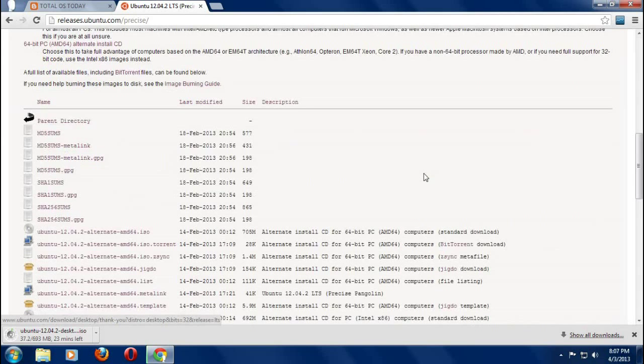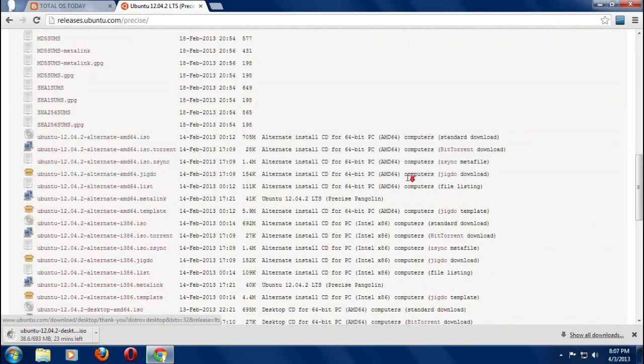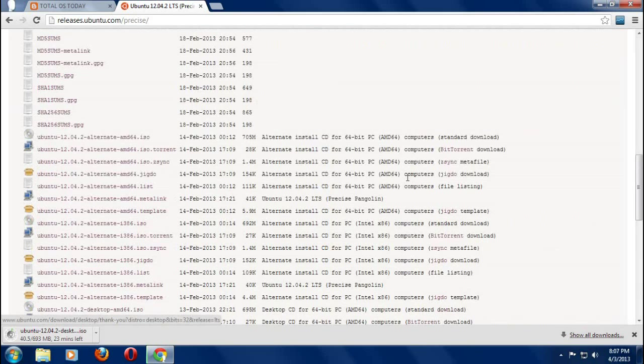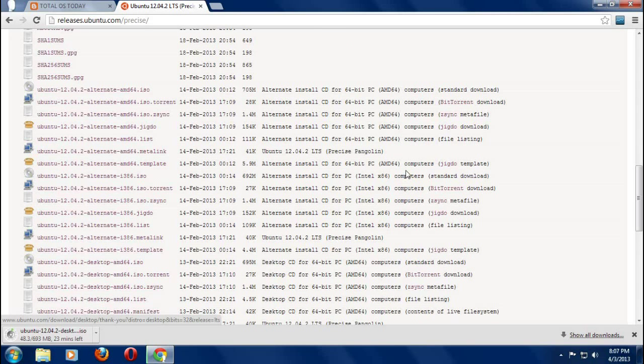We will need to check the MD5, which is a code to make sure that the Ubuntu download that we downloaded is not corrupted. If it is corrupted, don't install it. If it is corrupted, it may be possible that it will install, but you are definitely going to run into problems.